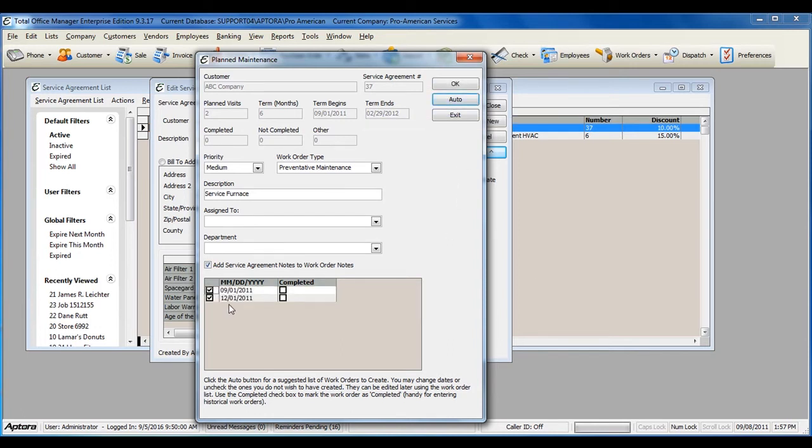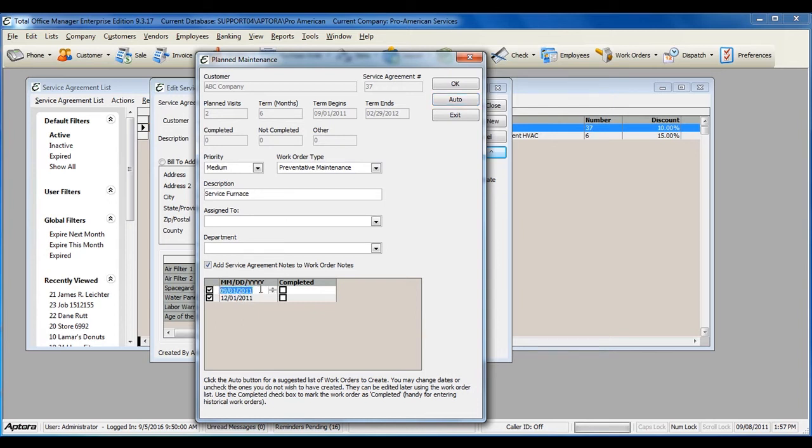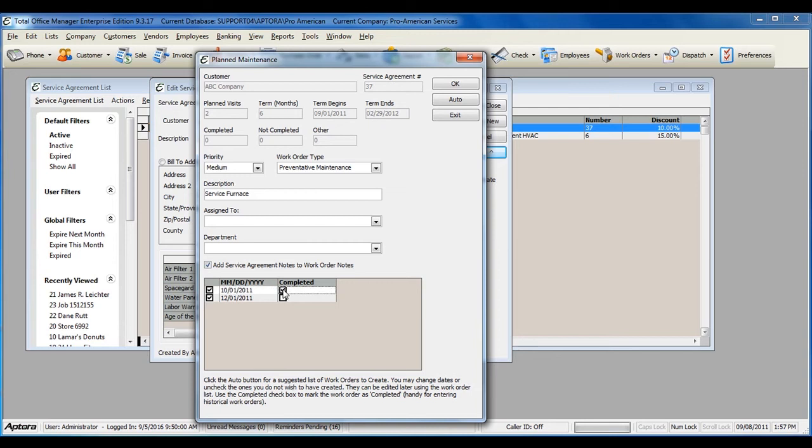Total Office Manager will automatically populate the number of plan maintenance work orders and the proposed dates that these should be scheduled. You can manually change the date here if you need to. And if you need to create any plan maintenance work orders that have already been completed under a service agreement, go ahead and check the completed checkbox.